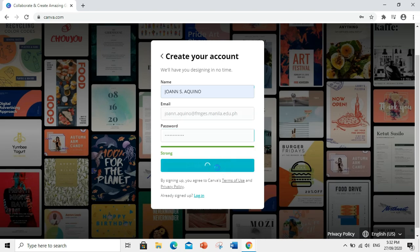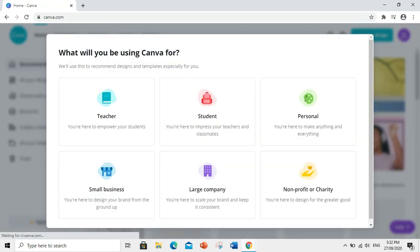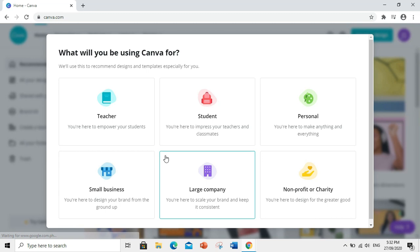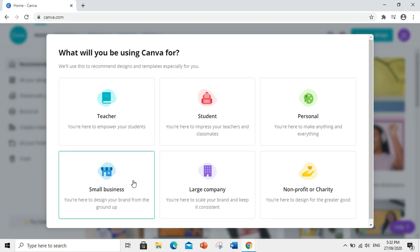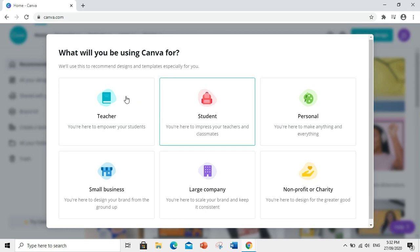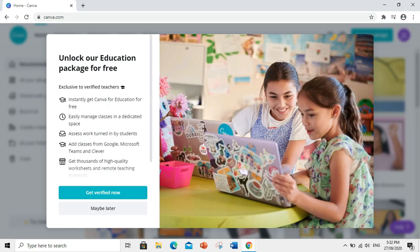So, what will you be using Canva for? Ang mga choices ay teacher, student, personal, small business, large company, and non-profit or charity. Of course, click natin ang teacher.